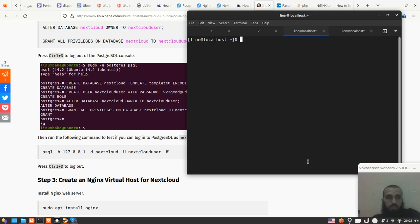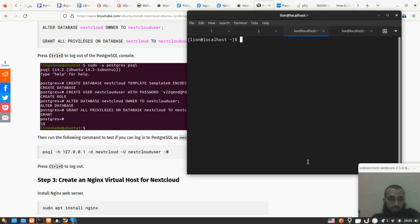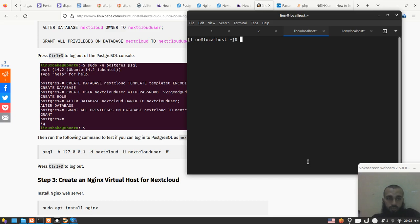What's up, we continue with the installation of Nextcloud, but now we're gonna install the database server and configure our database. In our case we're gonna use Postgres, following the desire of our friend that I talked about in the first video.